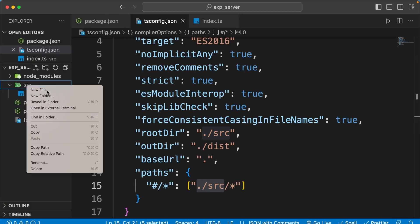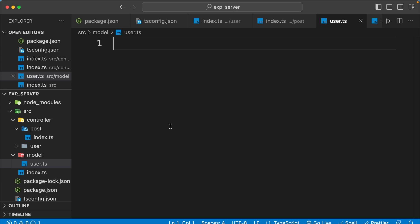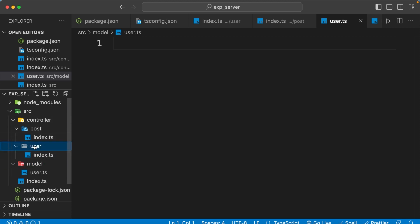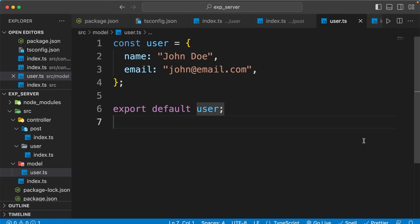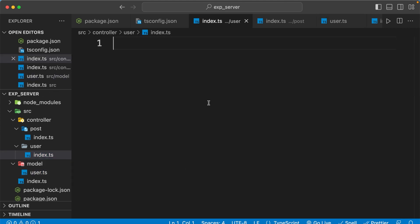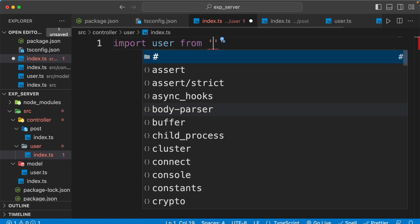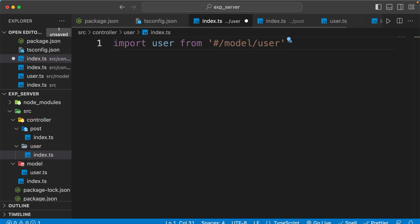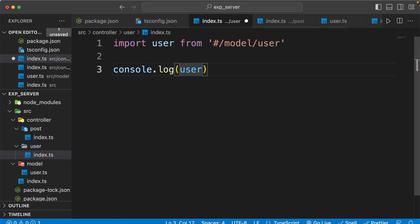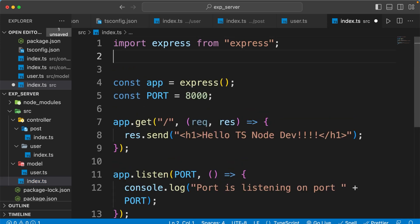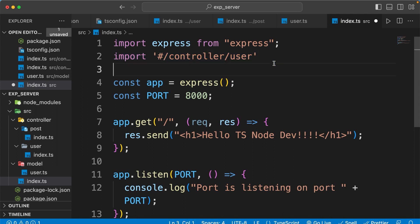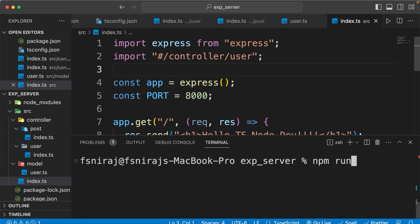To test path aliases, I've created a few folders and files inside src. I'm exporting something from user.ts inside a model folder. To import it in the controller's user index.ts, I create a user object and export it as default. Then inside user index.ts I use 'import user from #model/user' and log it to the console. To run this, I import that file in the root index.ts and run npm run dev.